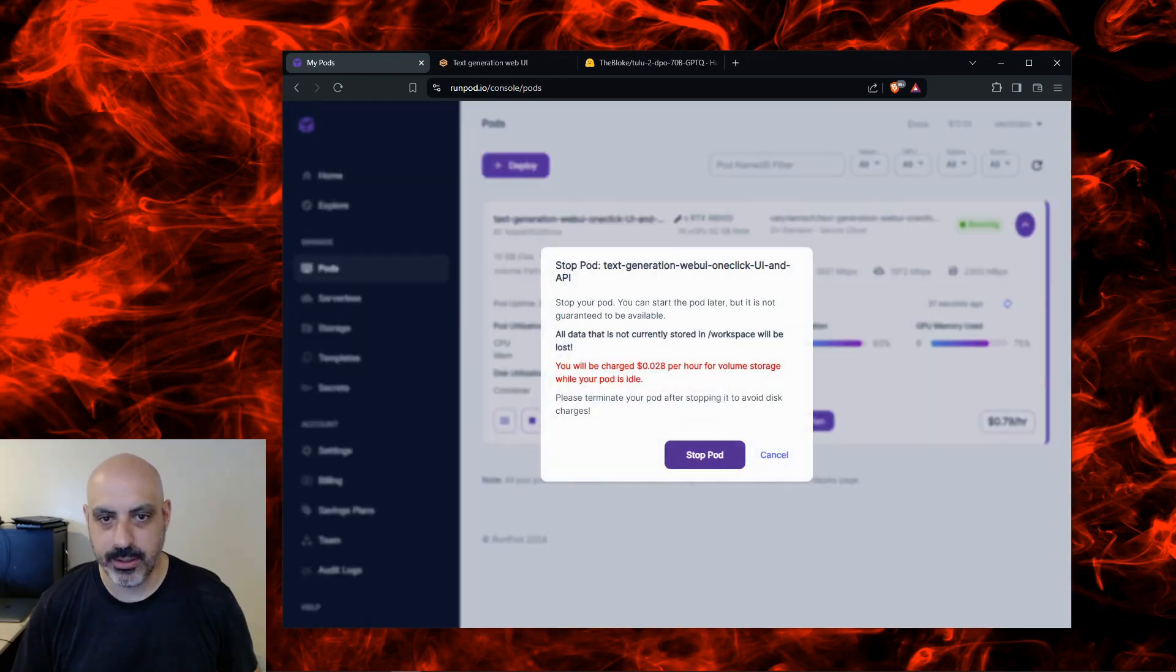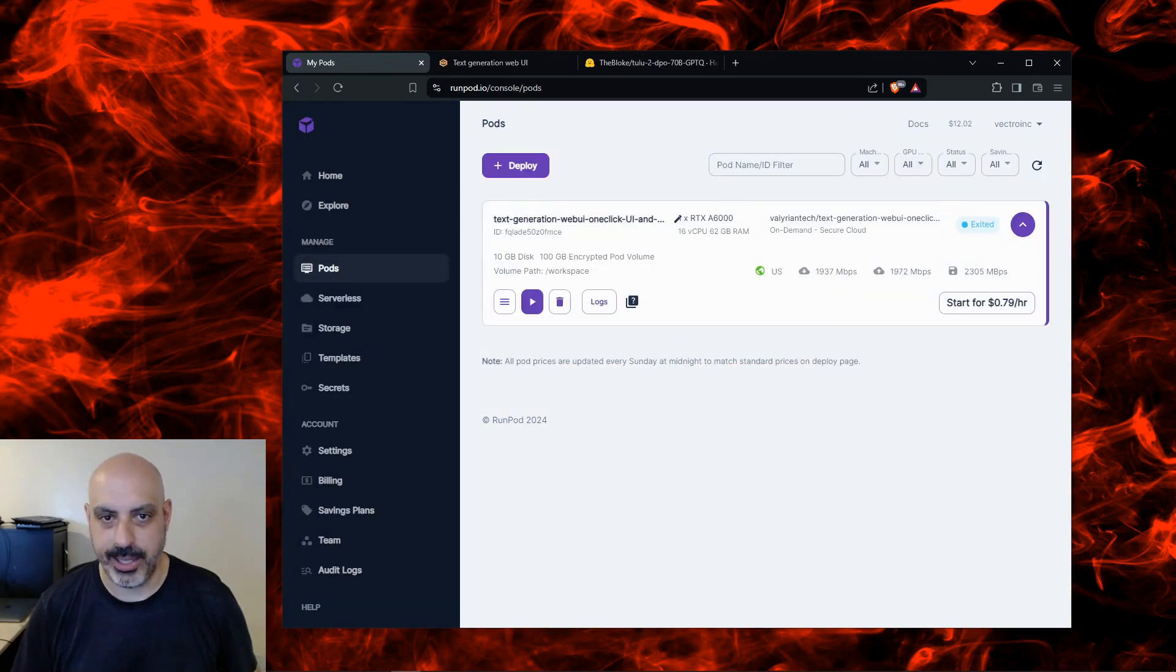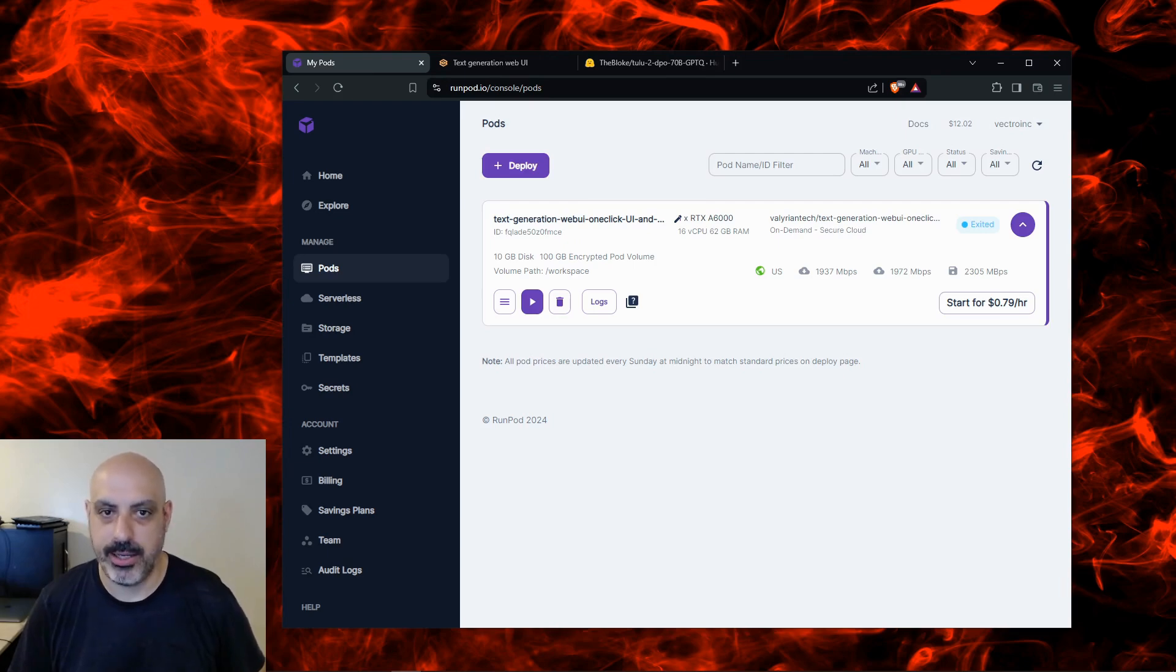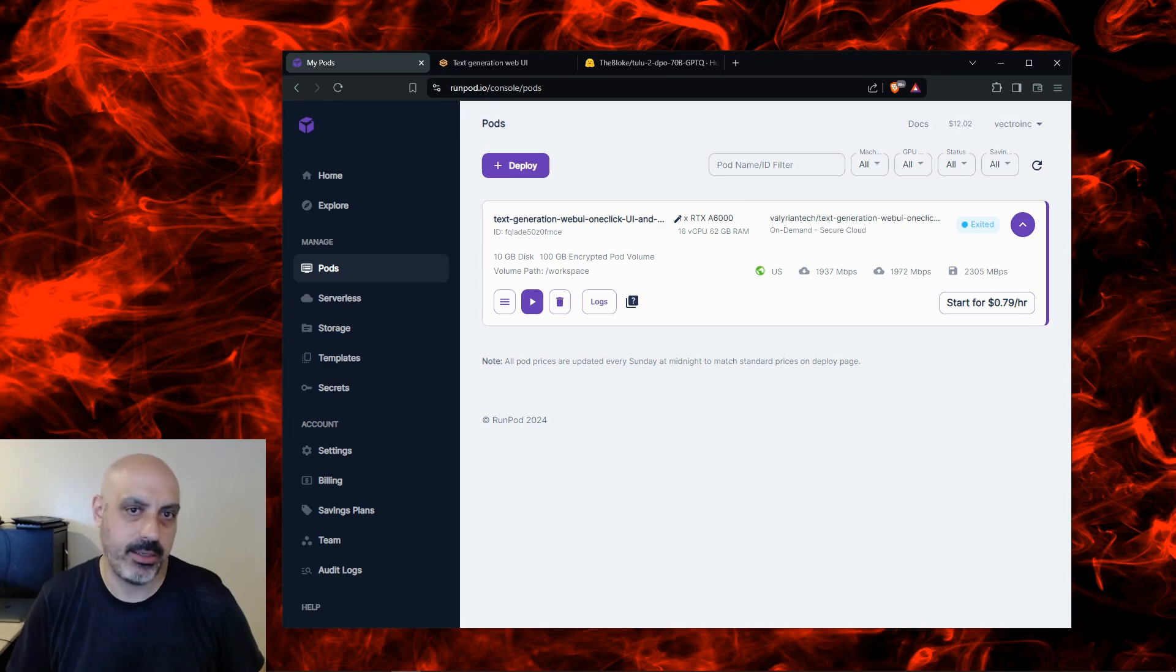When you're finished using your pod, you click close and then you stop the pod and click stop pod again. While the pod is stopped it's going to continue to bill you by the hour for disk space. Also when you start the pod up again you might not get your video card back. So essentially when you're done, what you do is you just delete the pod.